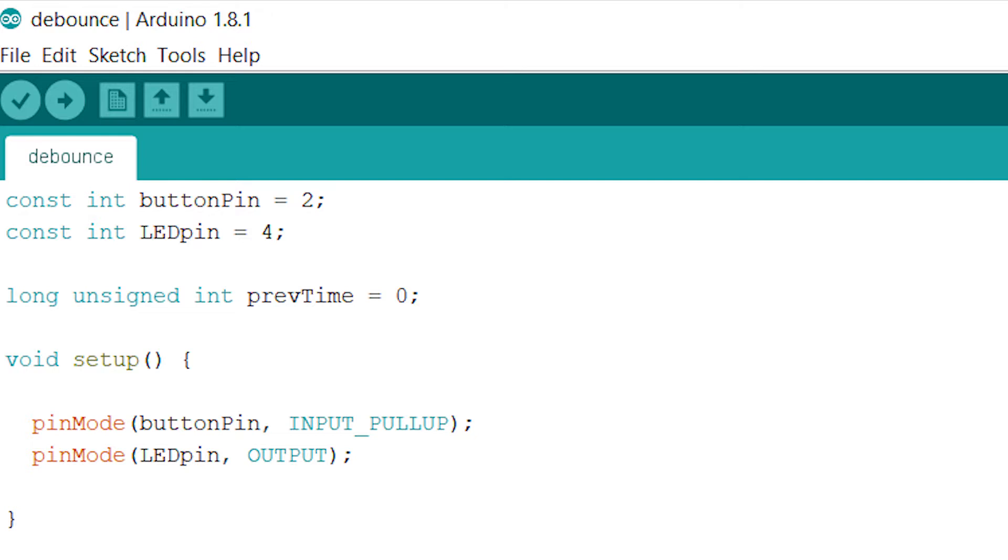We also run pinMode on LEDpin and set it to an output because we either want to power the circuit or write 0 volts to it, so it's an output.